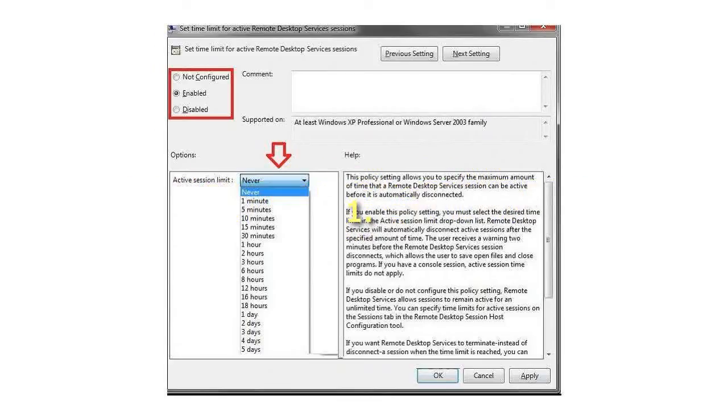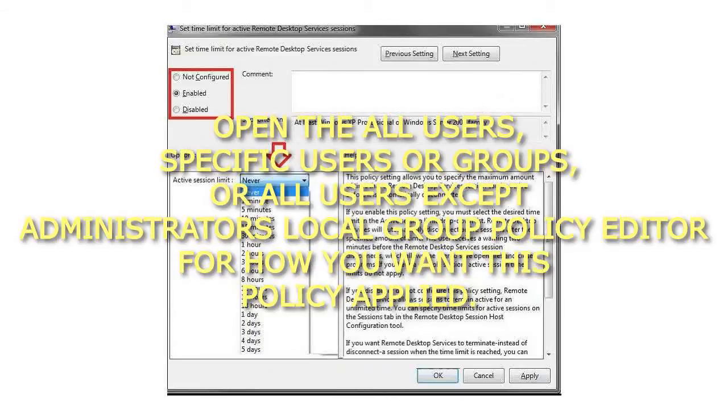Step 1: Open the All Users, Specific Users or Groups, or All Users except Administrators Local Group Policy Editor for how you want this policy applied.